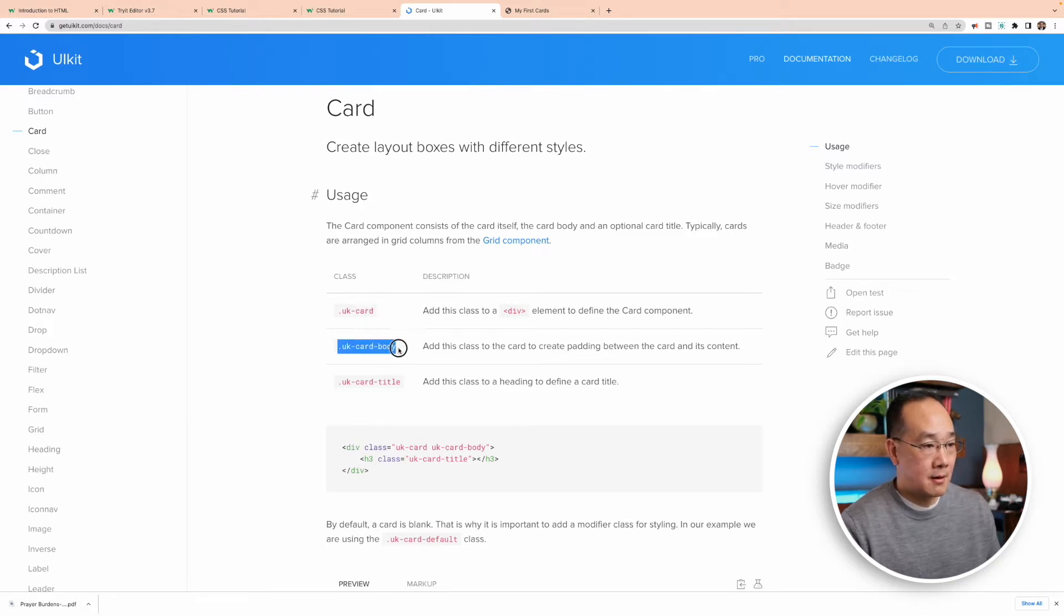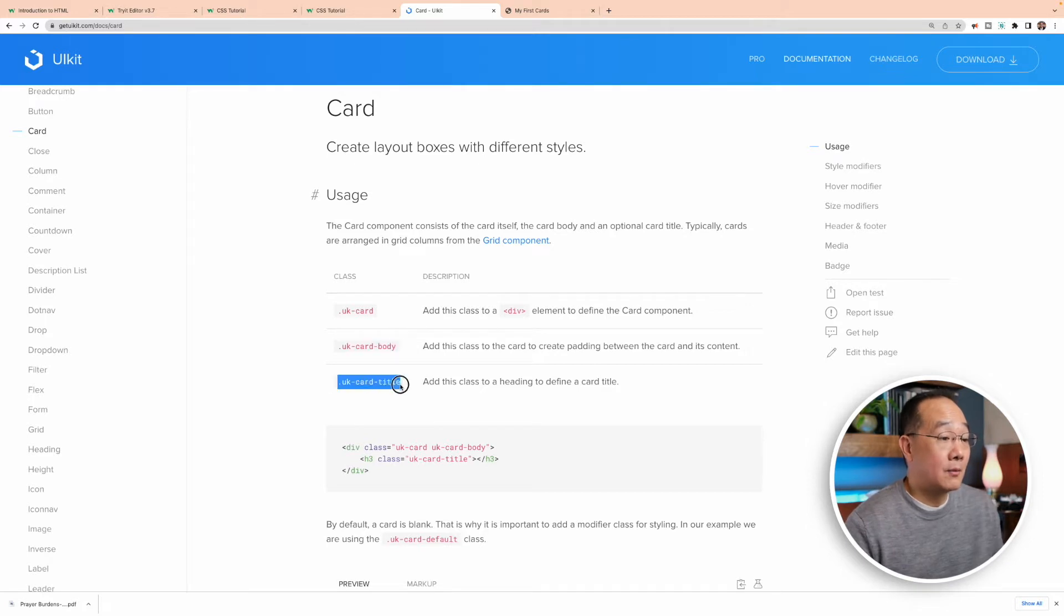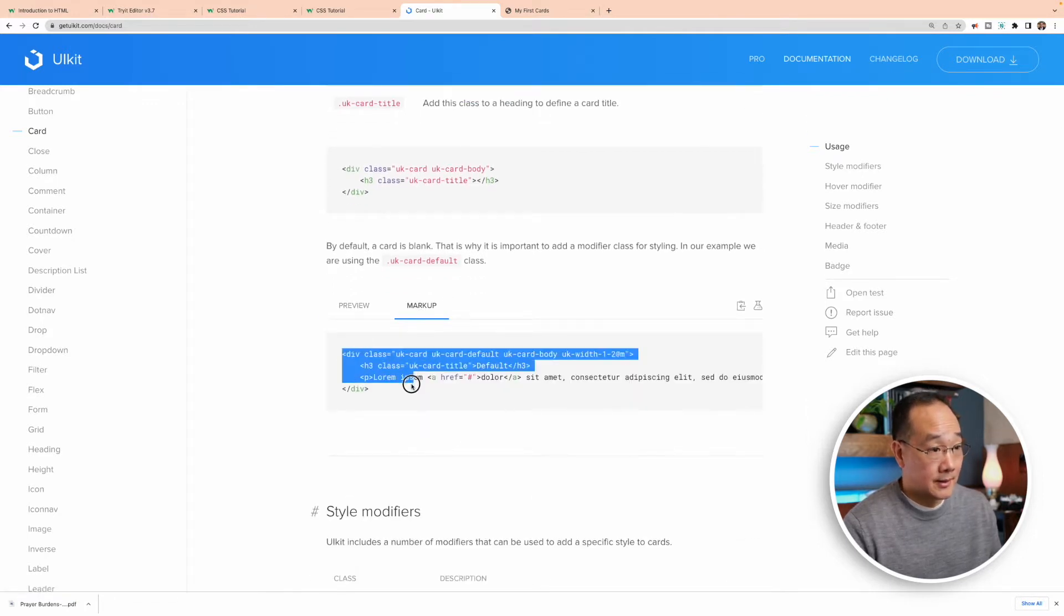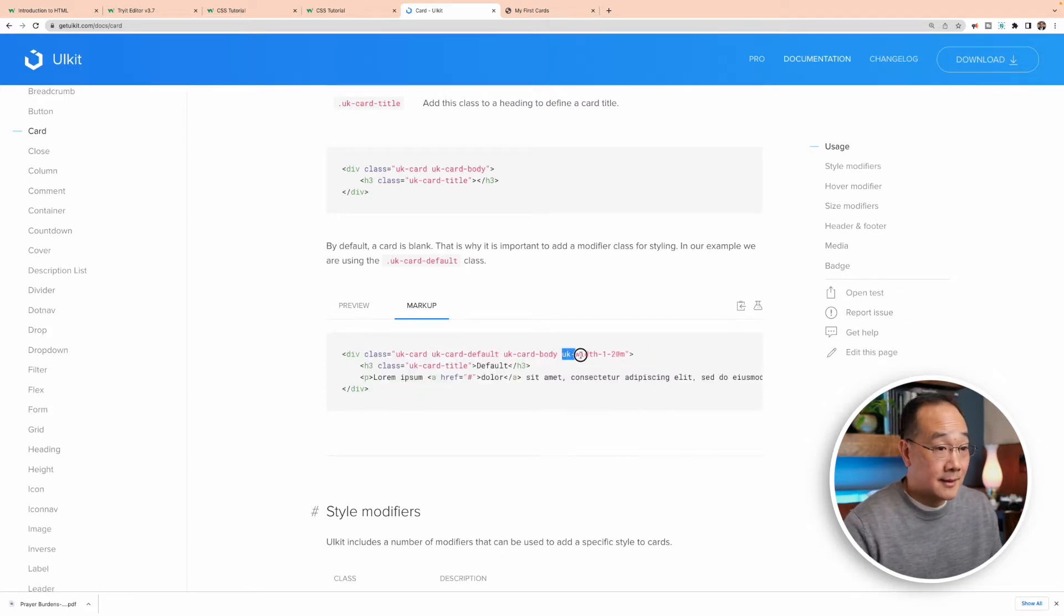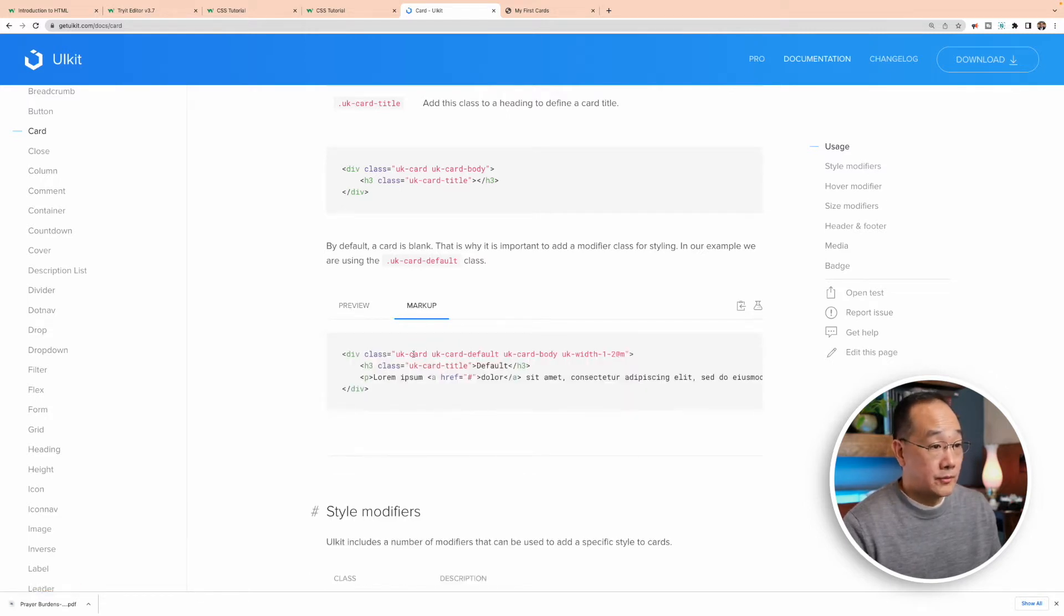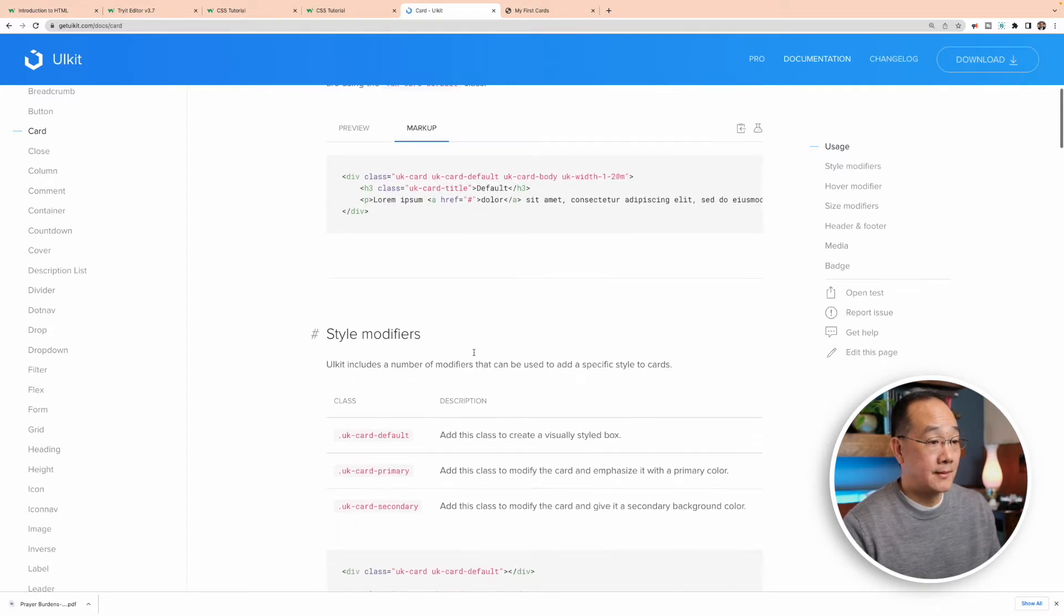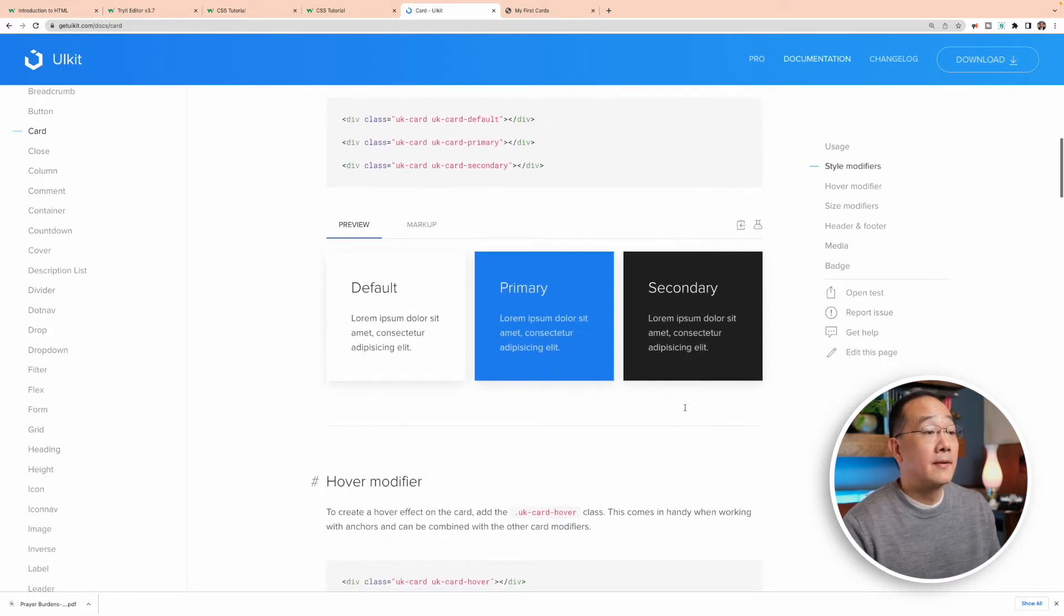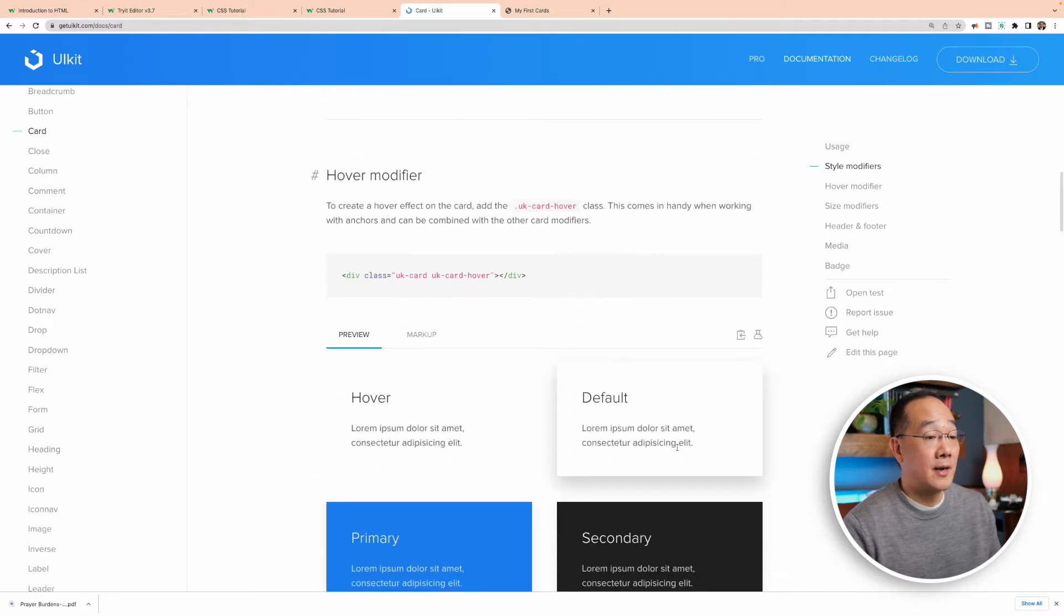Then it's got UKCardBody, and it says add this class to create padding between the card and its content, and then it's got something called UKCardTitle. You look at the markup, and you can kind of see what they did. They made it very human-readable to where if I look at this, this seems to indicate that it's only going to be taking up half the size, and it does look like it's about 50 percent. They use UKCard, UKCardDefault, and UKCardBody.